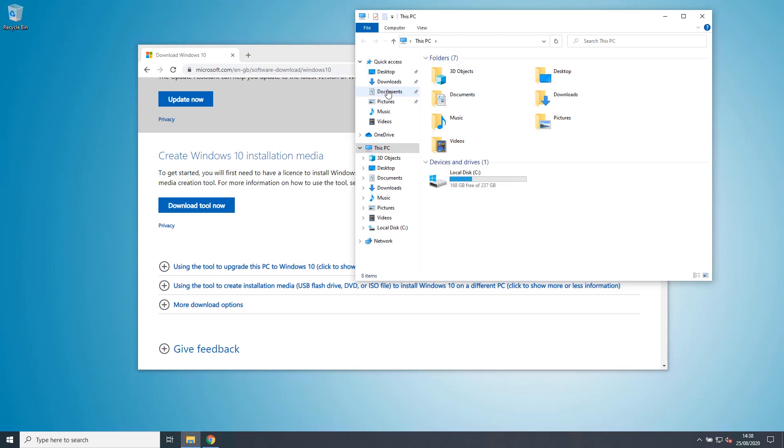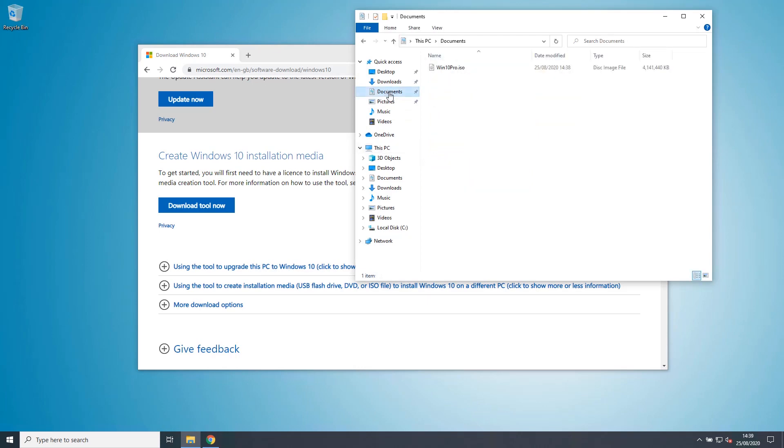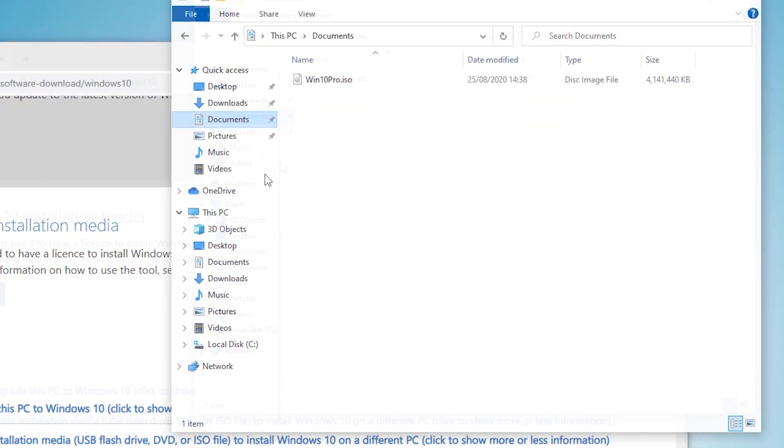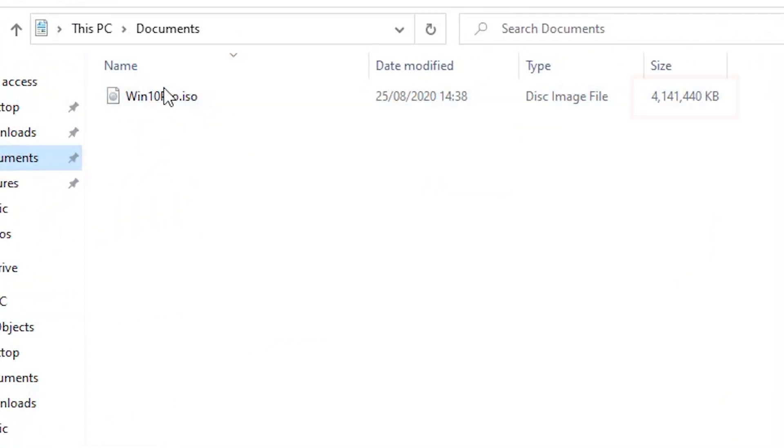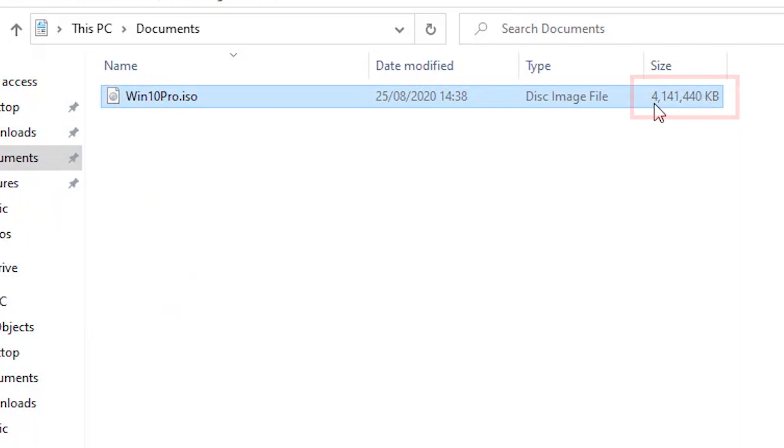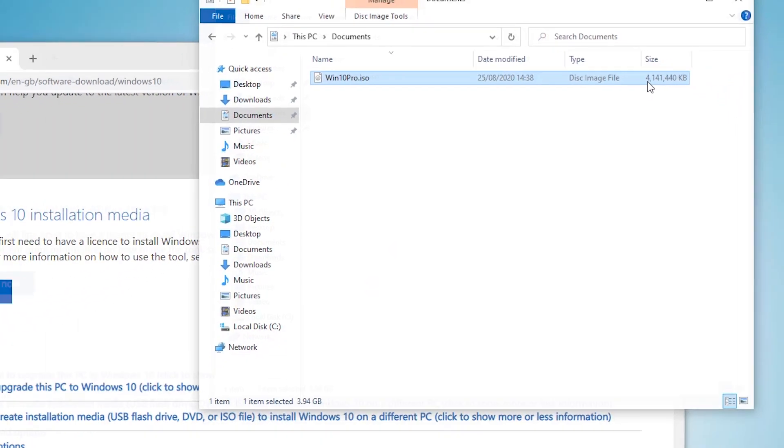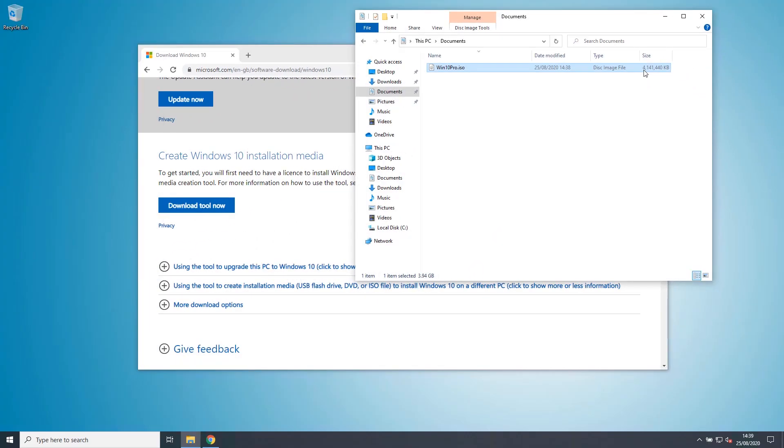So if I navigate to that location, there's our Windows 10 ISO file. It's 4.1 gig. So it will not fit on a 4 gigabyte memory stick. It needs to be a minimum of 8 gig.